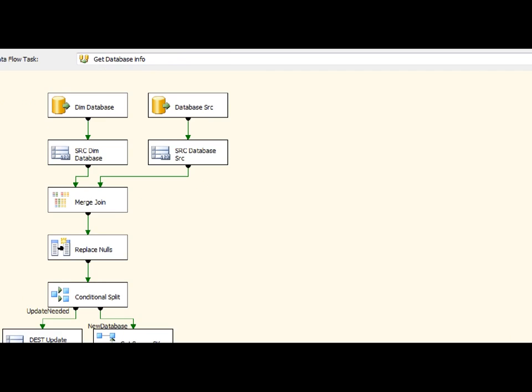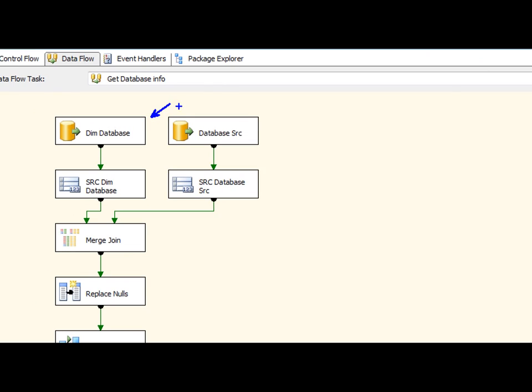I've got two things going on here. I've got my DEM database and then my database source. So what I'm doing here is I'm actually doing a merge join to load up my rows here. So I want to find any differences. And the merge join allows me to do that.